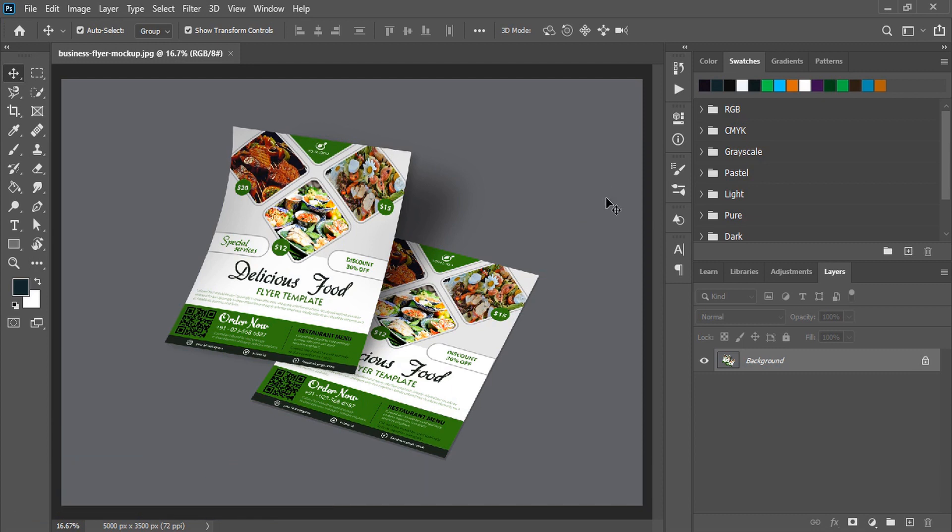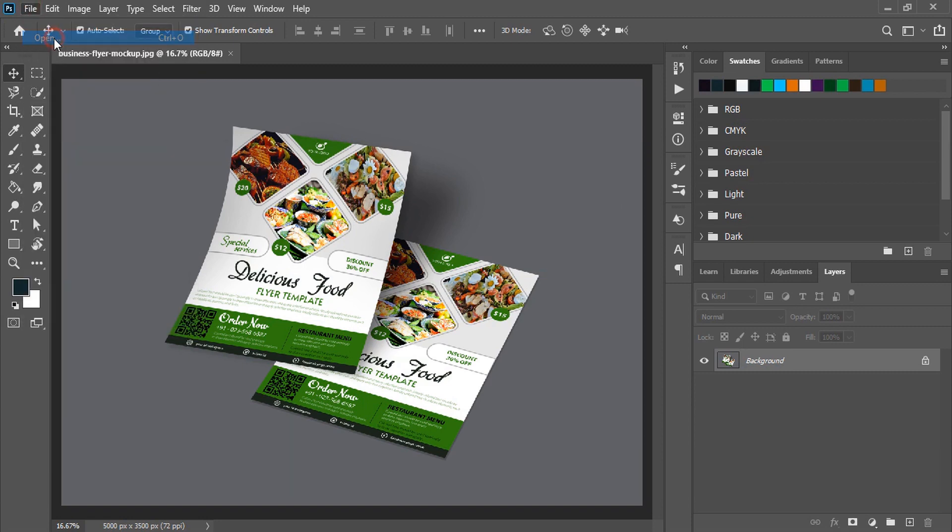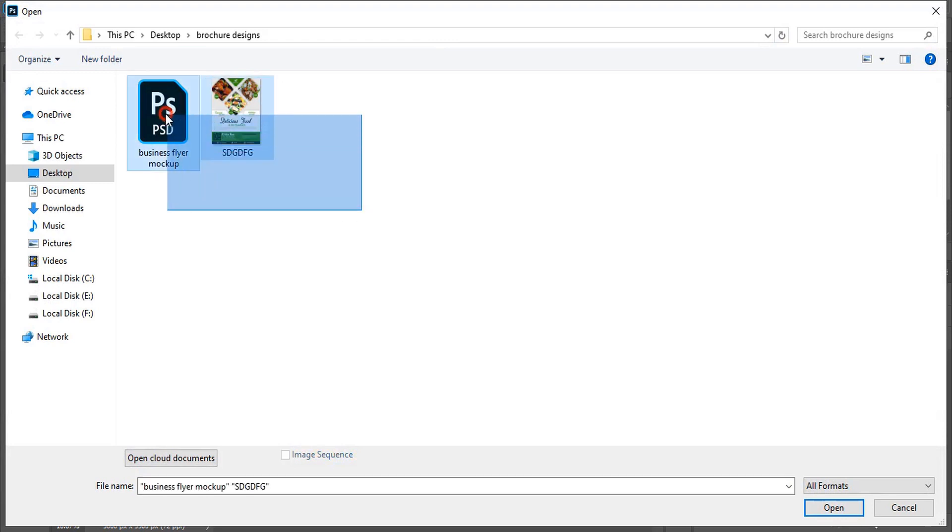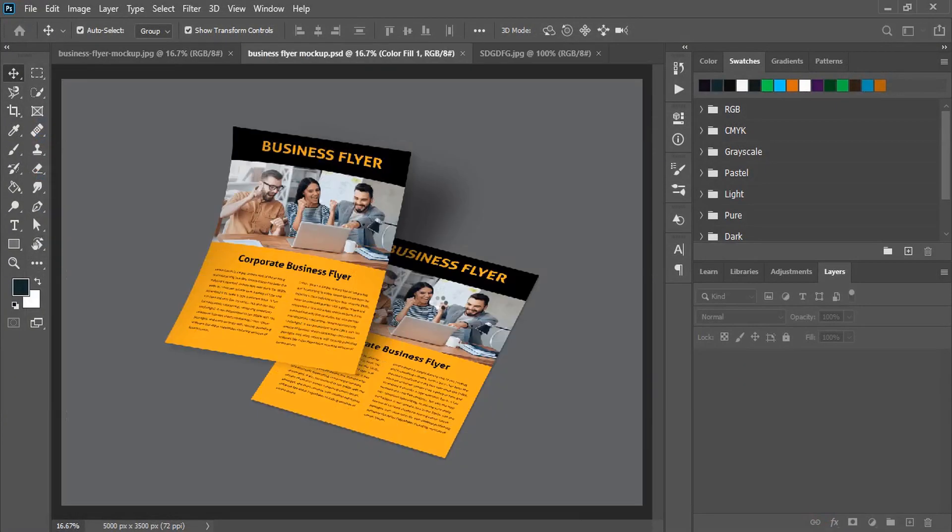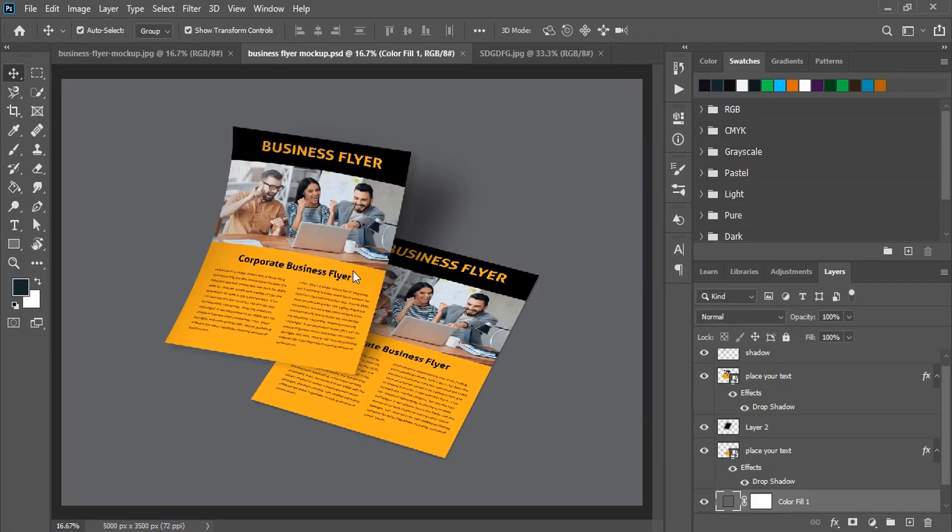So let me give you a short demo how to use this mockup. Go to file, open, and open your mockup file and your design. Let me select both and open it. So this is our design which is in PNG 24 transparent format. This is the mockup file.